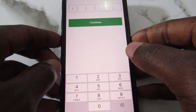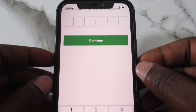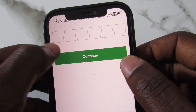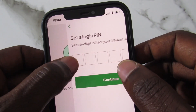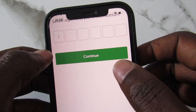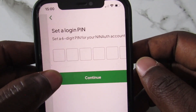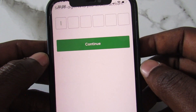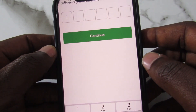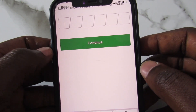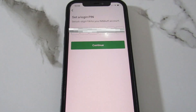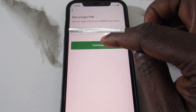Next, they will ask you to create a PIN — this will be your login PIN going forward. You need to enter a six-digit PIN so that each time you want to log in, you simply use that PIN. Enter your PIN and tap Continue.